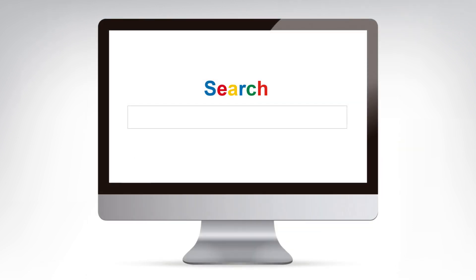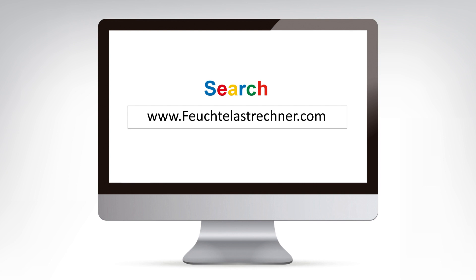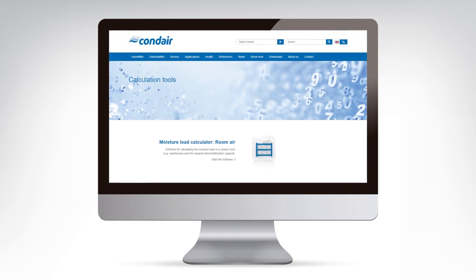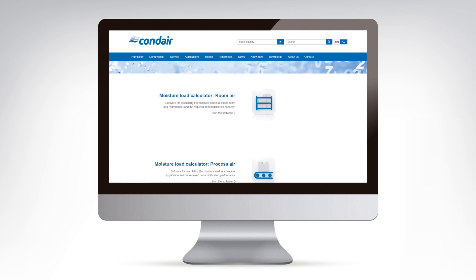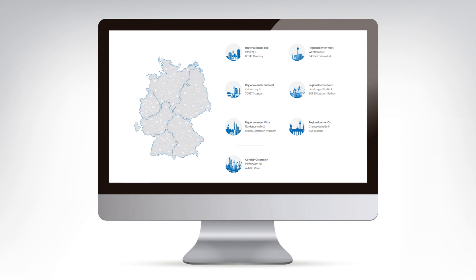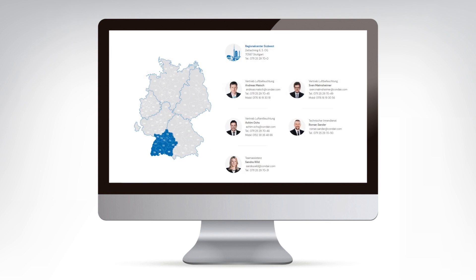The calculator is also available as web-based software on the Internet at www.feuchtelastrechner.com and via the Know-how and Calculation Tools tab on Condair's website. On this website, you will also find further support for the design of a humidification or dehumidification system, as well as your regional contact who can already support you in the planning phase of a project.